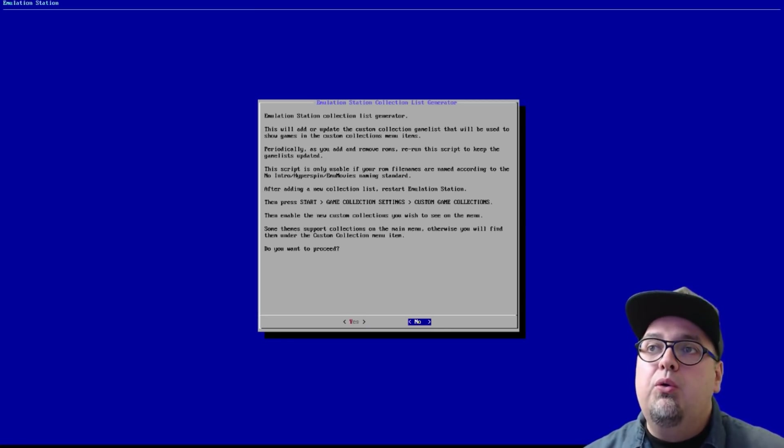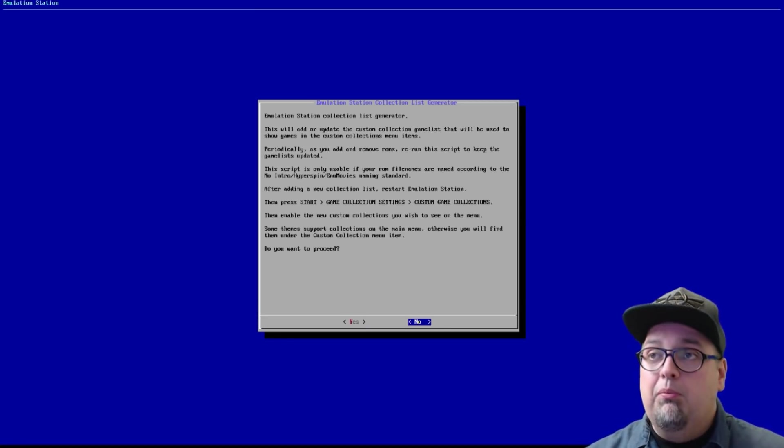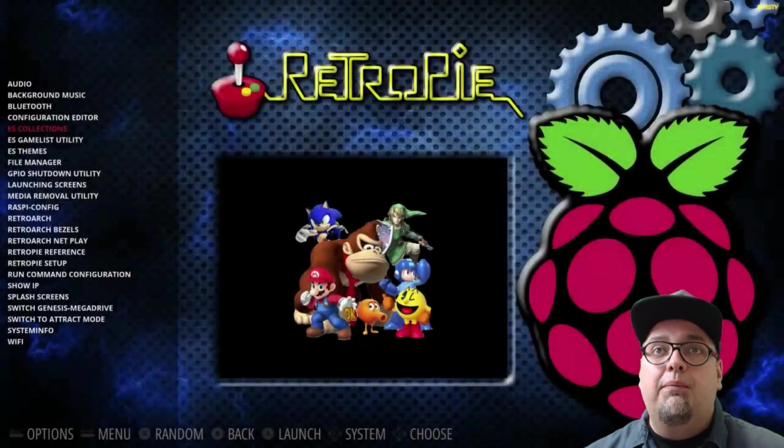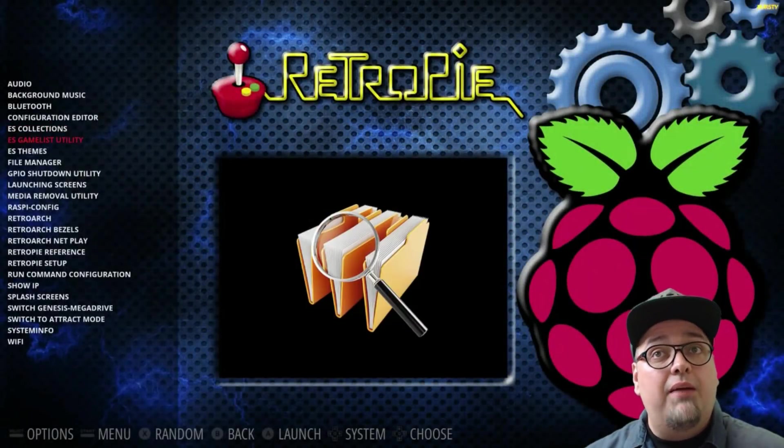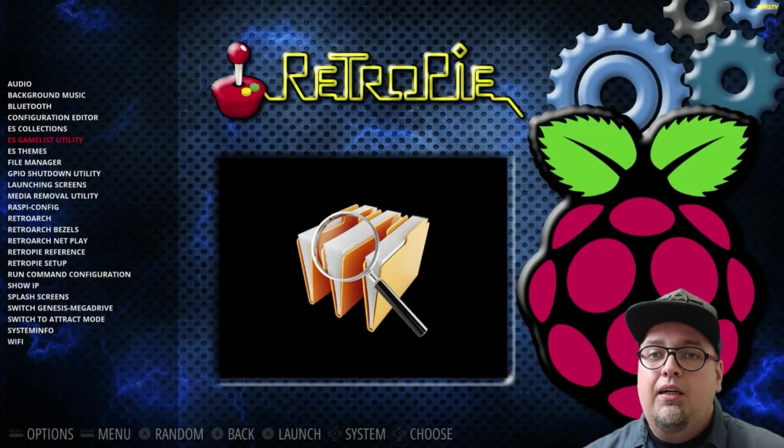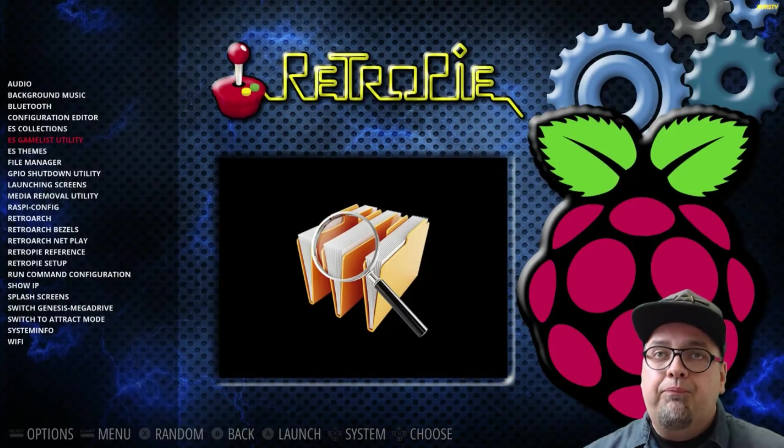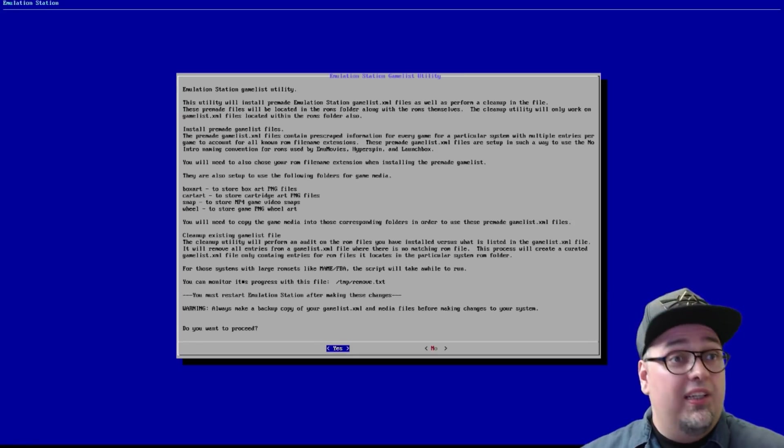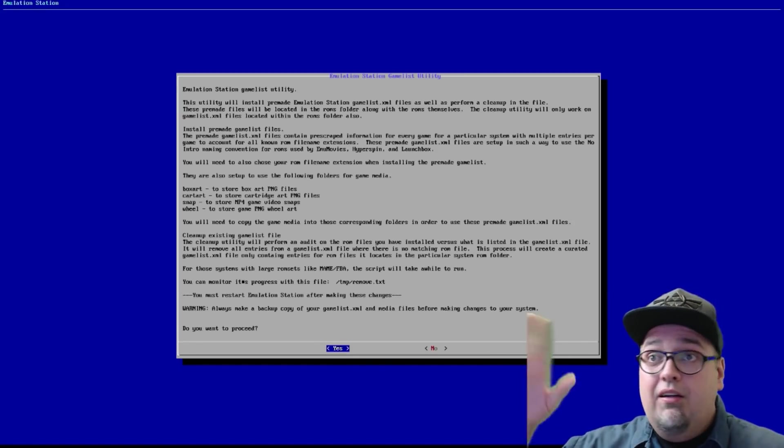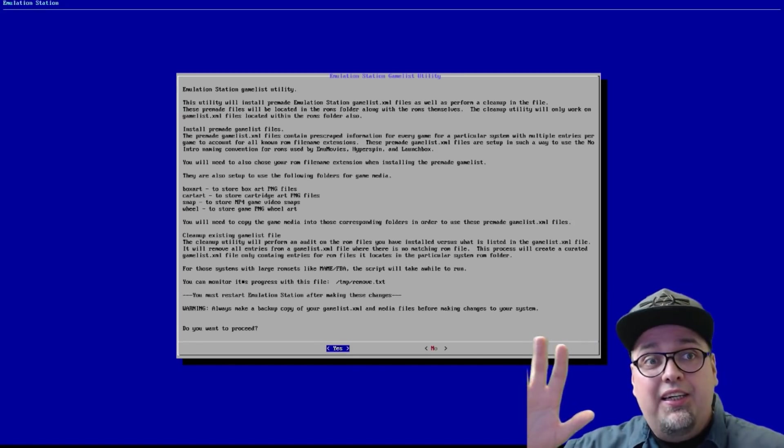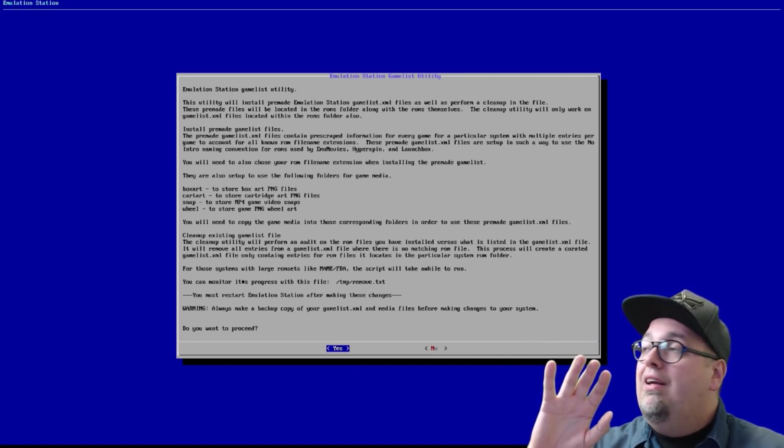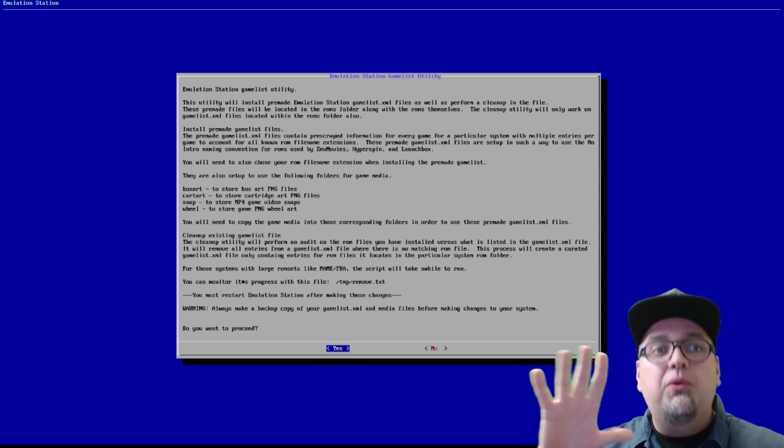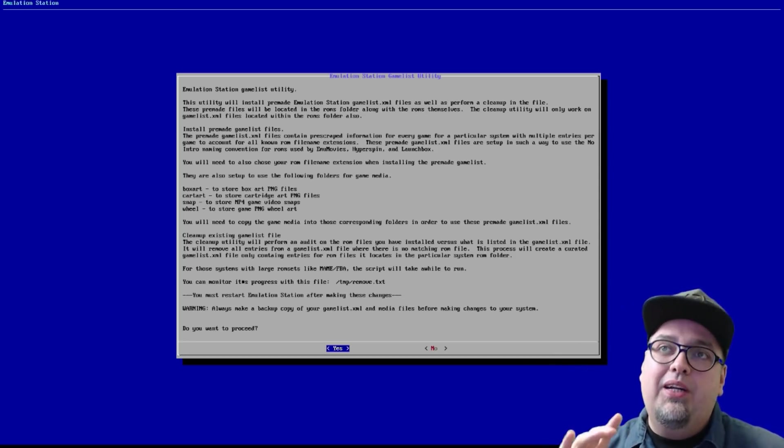So gamelist utility is also a pretty interesting one. Jumping into that, you will be greeted with a big long like nothing in here leaves you hanging like you know exactly what it does.